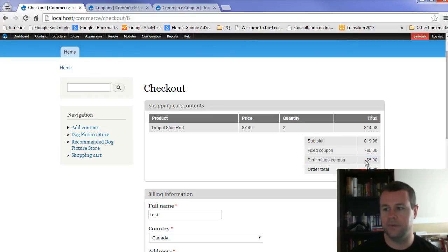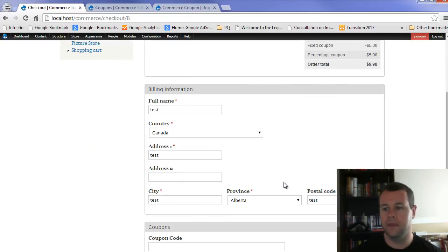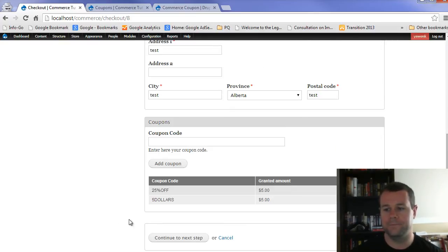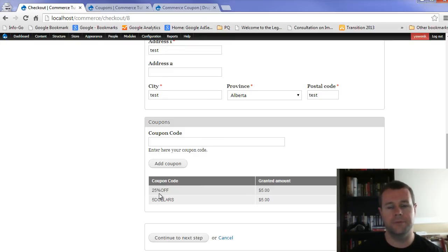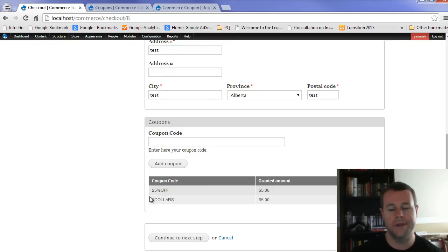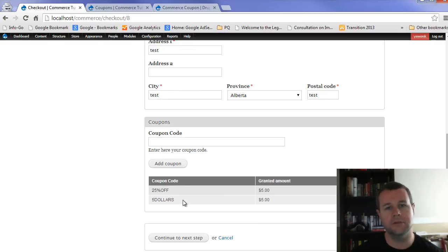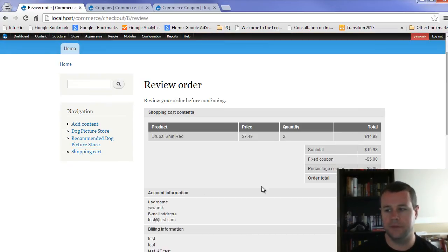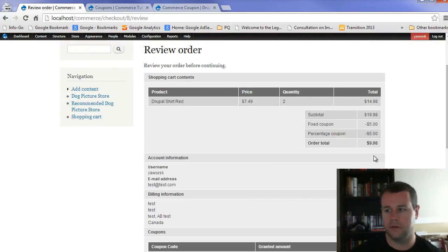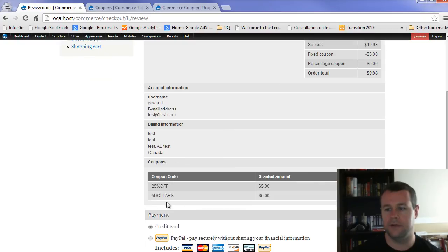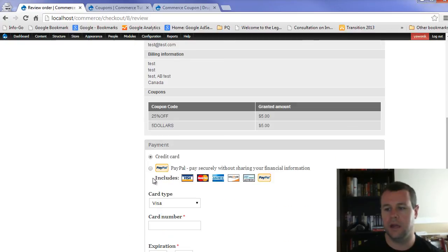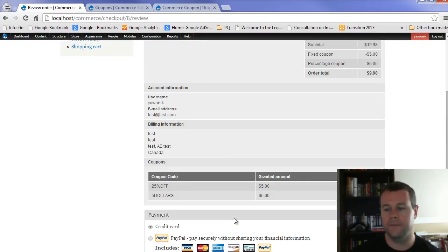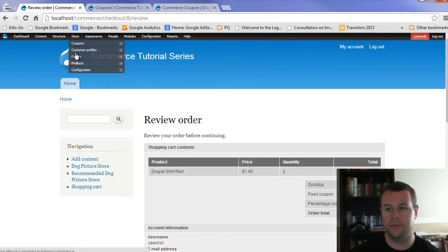Same thing, percentage coupon just happens to work out the exact same way. And the reason why I can apply both coupons is because I haven't set a rule to say you can only apply one. Right? That's something that you can do on your own. So if I continue to the next step, you'll see I've got all the same information. Go ahead. I can complete the order.